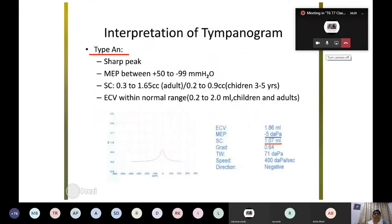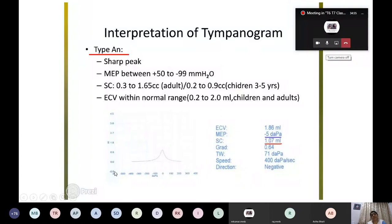In a normal tympanogram, there is a sharp peak at zero pressure — the middle ear pressure is normal, and compliance is good. In otosclerosis, the stapes footplate thickens and its movement is reduced, so compliance is reduced and the curve flattens. In advanced otosclerosis you get a flat curve — type AS — but middle ear pressure remains normal. In ossicular chain discontinuity — type AD — there is excessive movement, so compliance is very high with a very tall peak, but middle ear pressure is still normal.